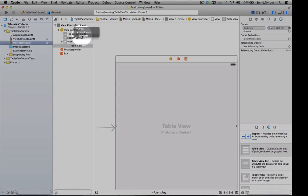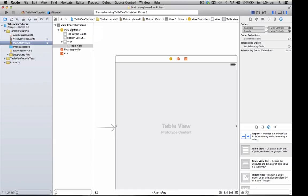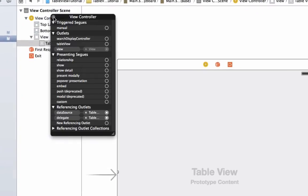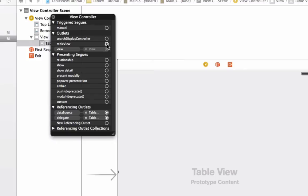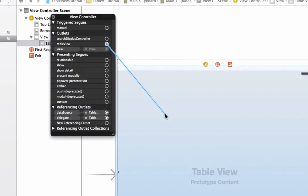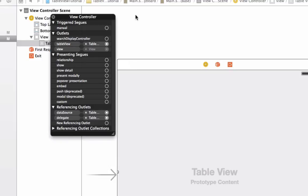Once that's in our view, hold the control key down on it, drag up to view controller, select data source, and then do the same for delegate. Now on view controller, just right click on here and you'll see on the outlets, tableView. Hover over the circle and you'll see a plus button up here, and what you need to do is drag that to our table view.